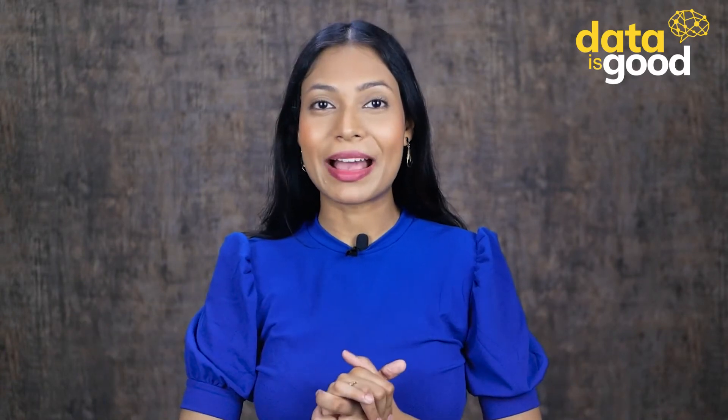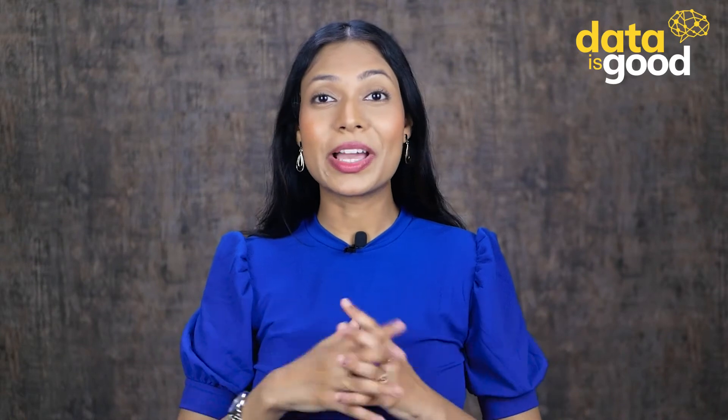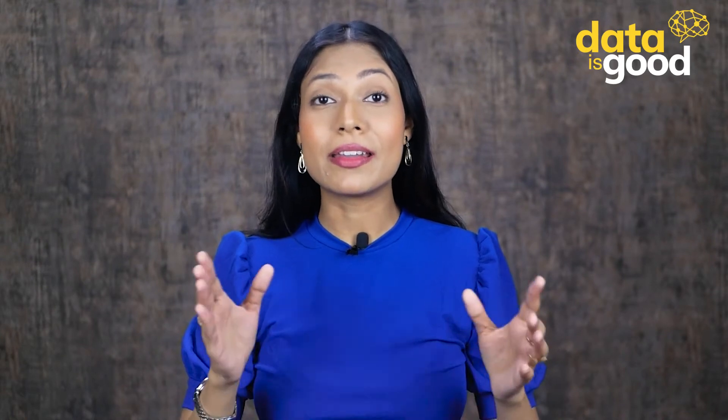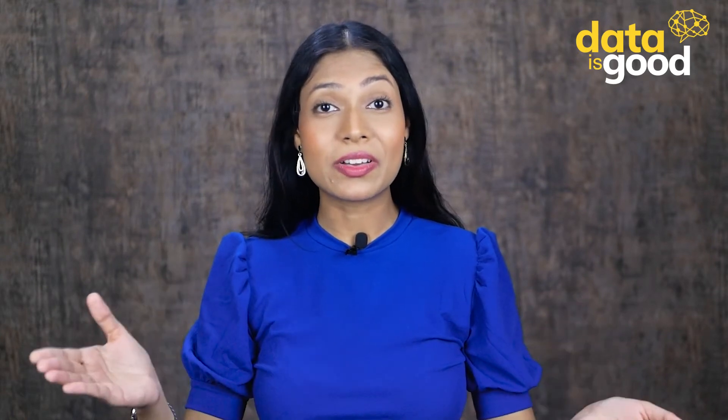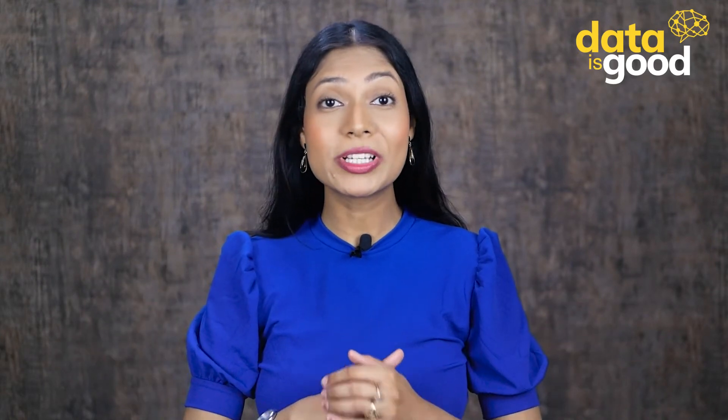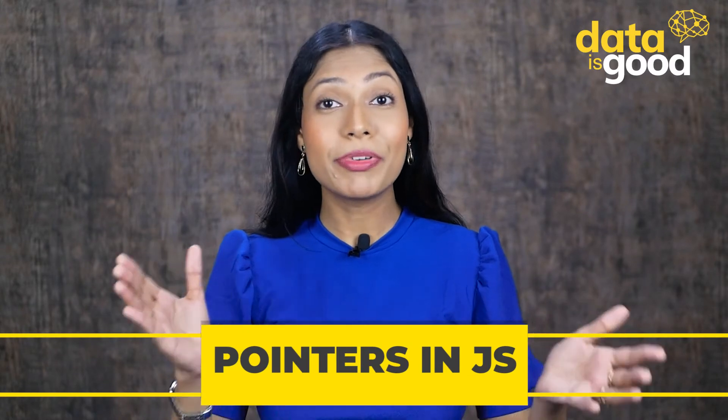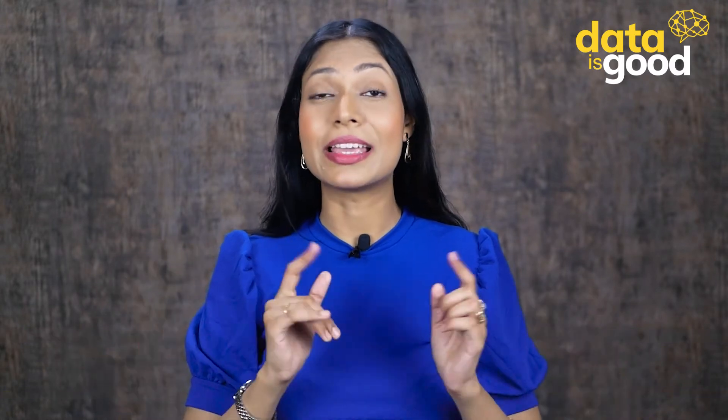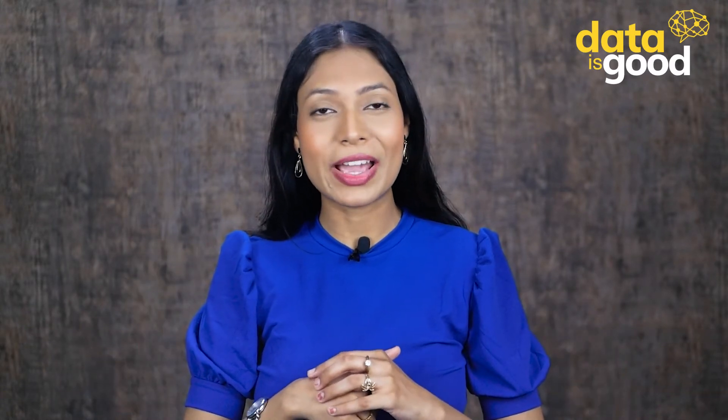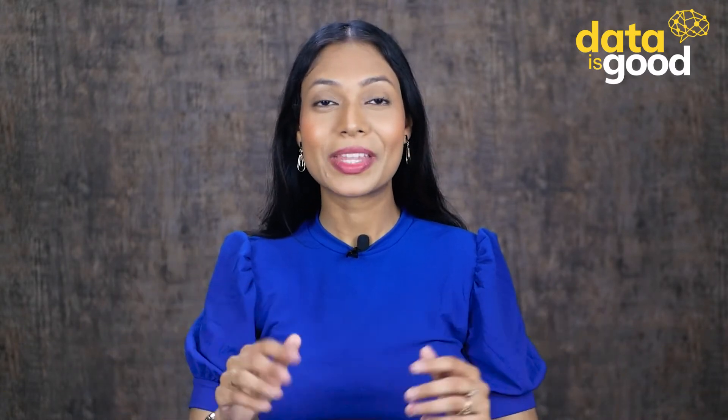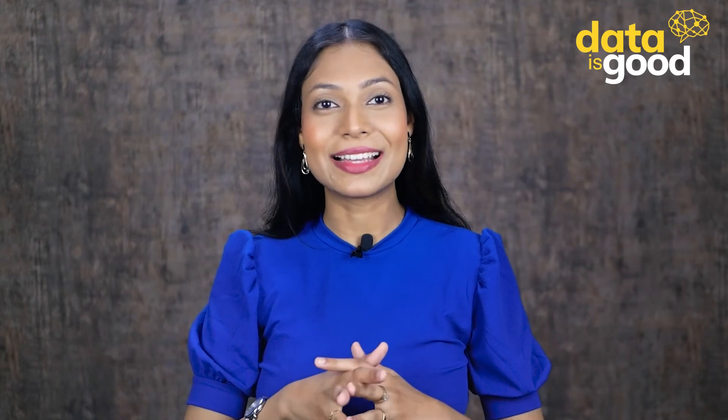Hello and welcome back. Today we are going to learn another interesting concept in JavaScript, which is pointers. And we are pretty sure, till the end of this lecture, you will also find it fun. So let us get started.